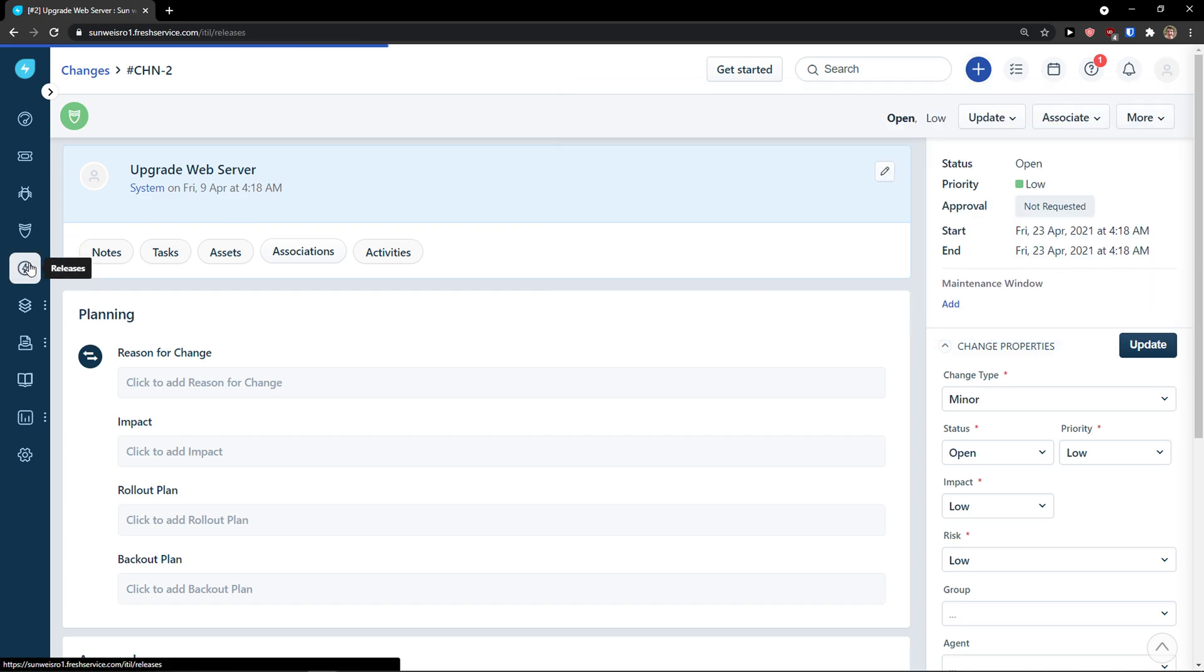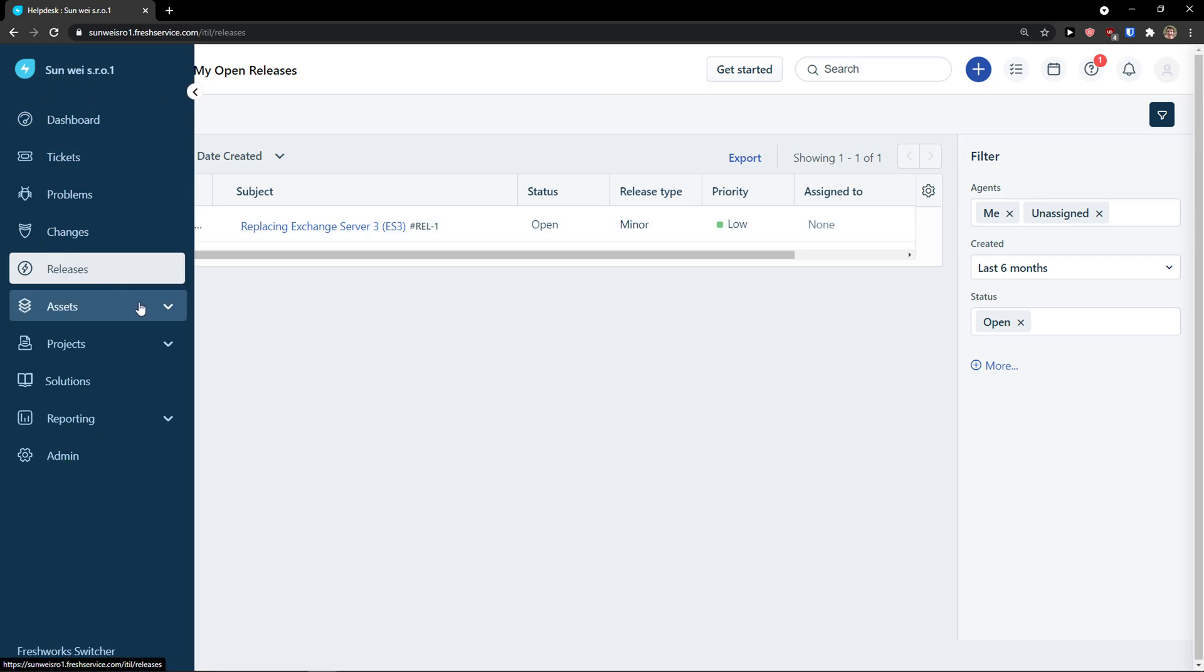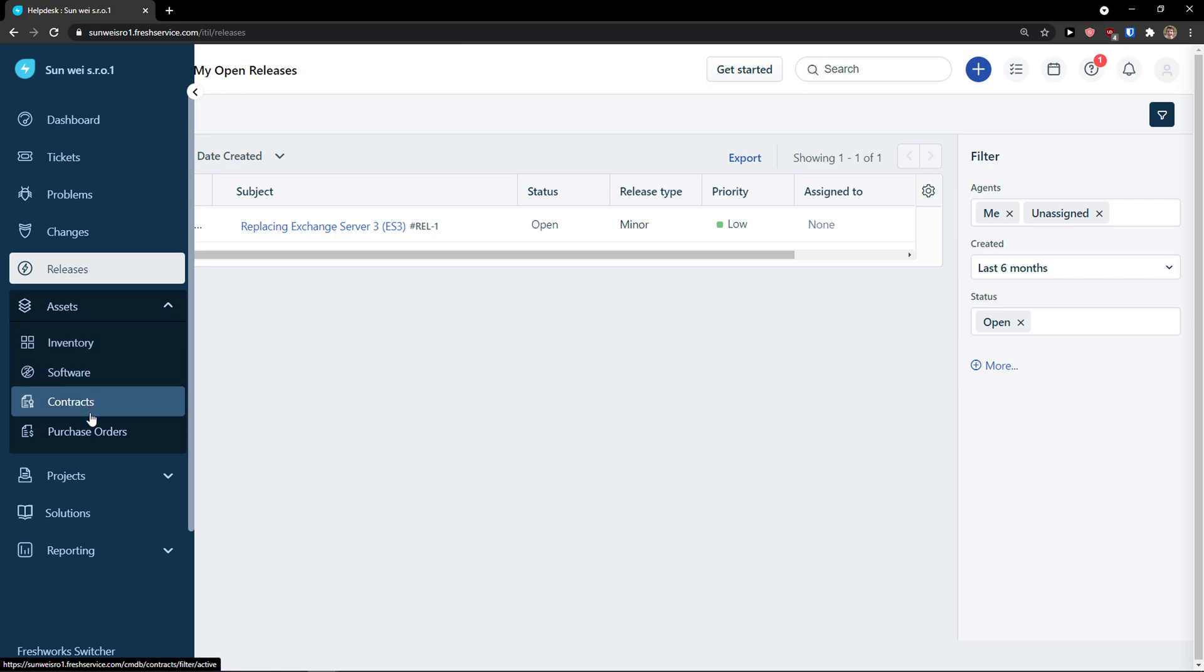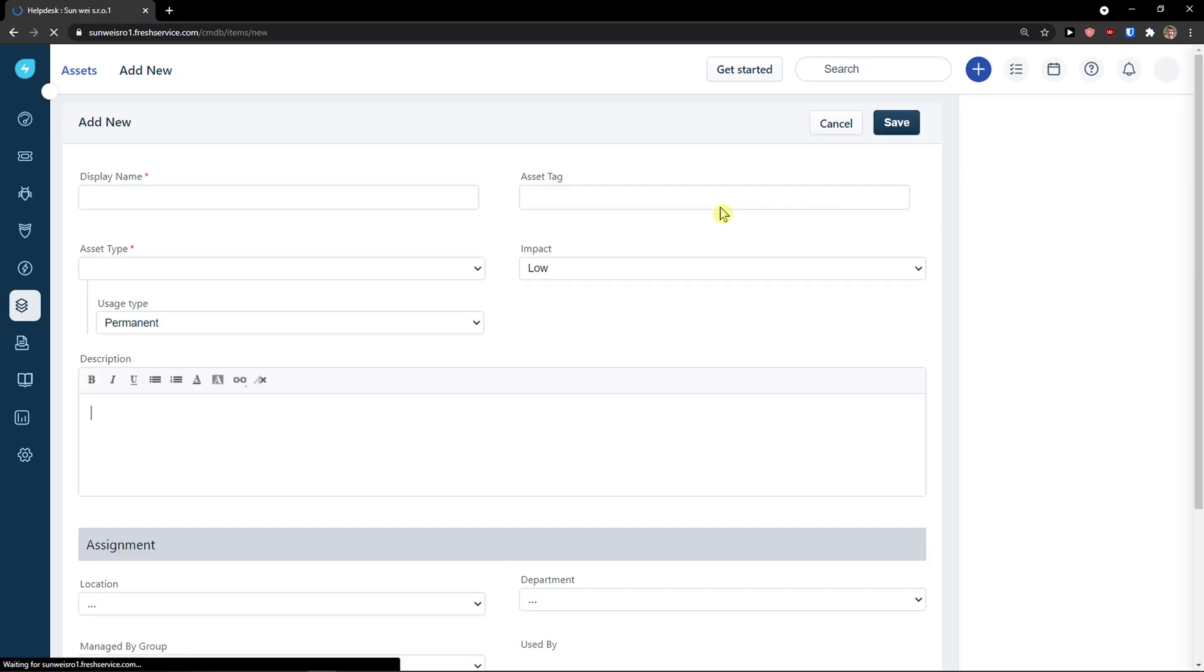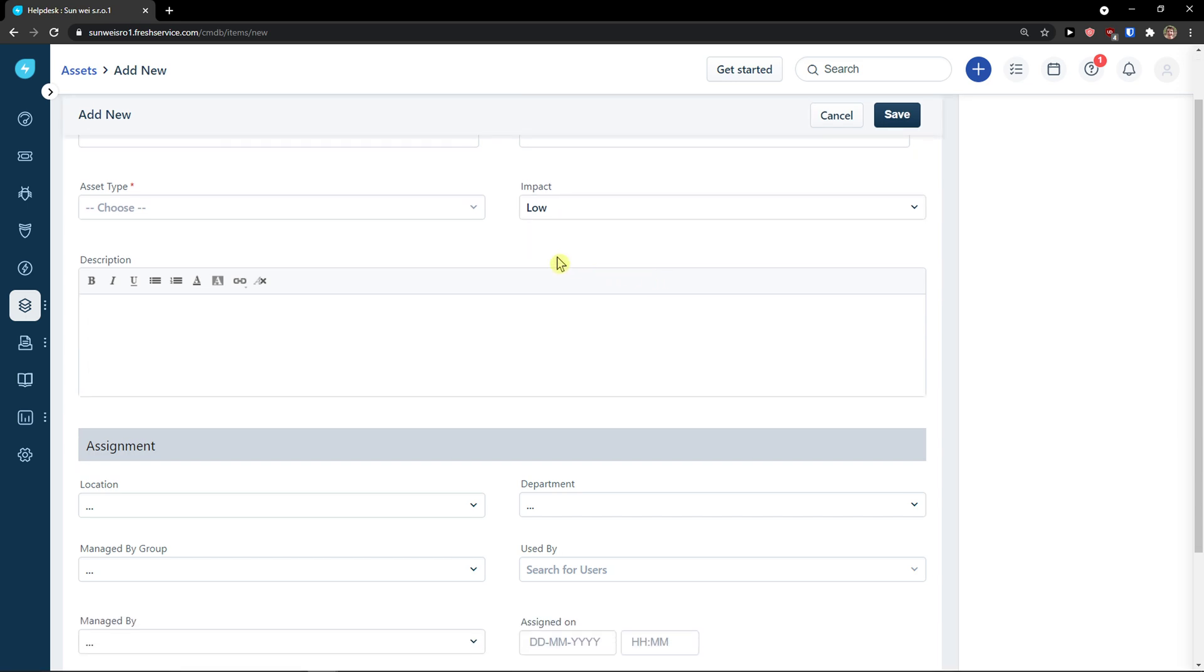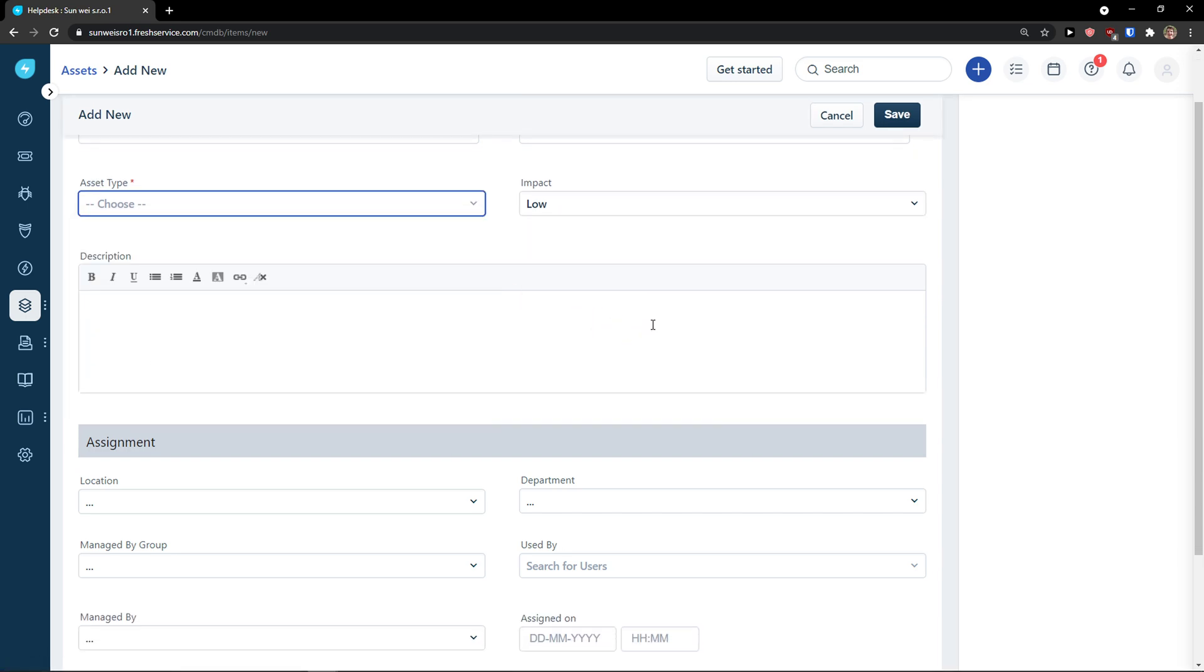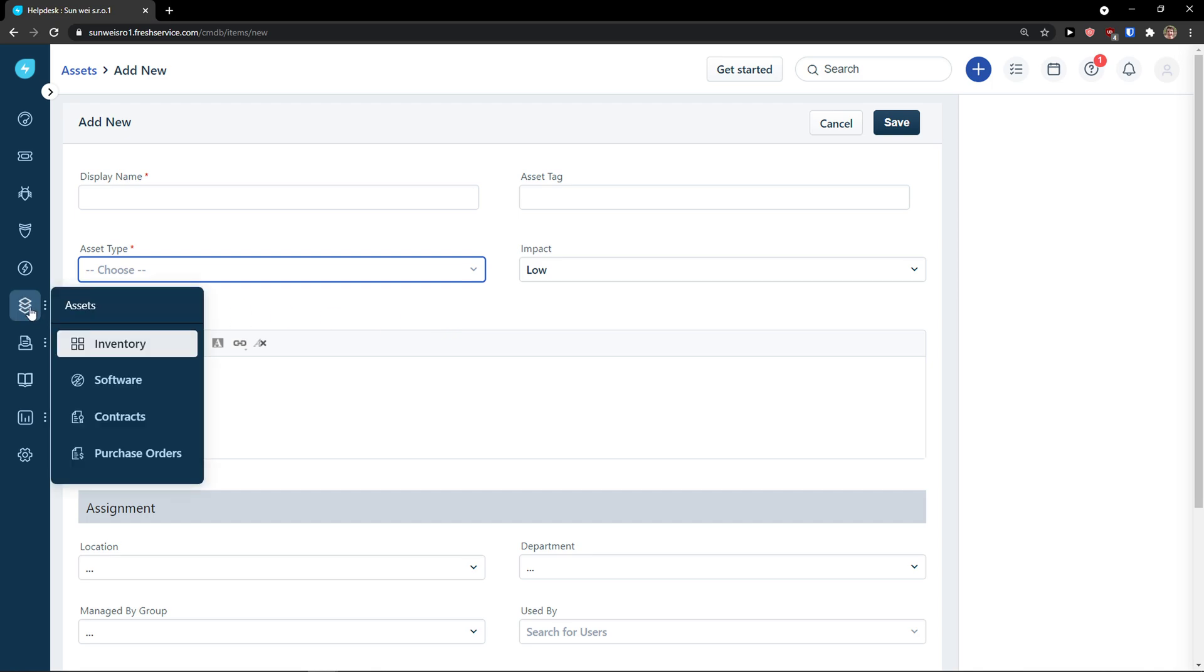So, the next thing are releases. This is like the update for the software, etc. Then you're going to see the assets here. In assets, you can see inventory, software, contracts, and purchase orders. On the inventory, that's what we have. I can go to top right, add new, and I can add a display name, asset tag, asset type, and just really describe it as much as I want.